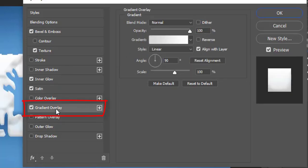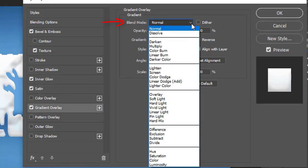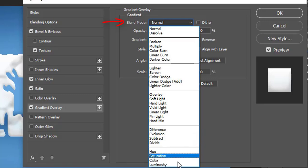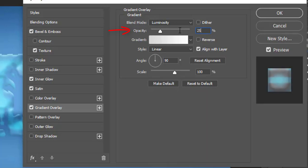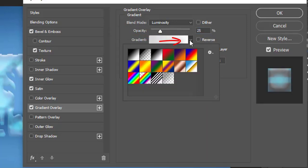Tick the gradient overlay option on the left menu. Select the blend mode Luminosity from the list. Make its opacity 25%. Click the gradient drop down menu and choose black and white box.